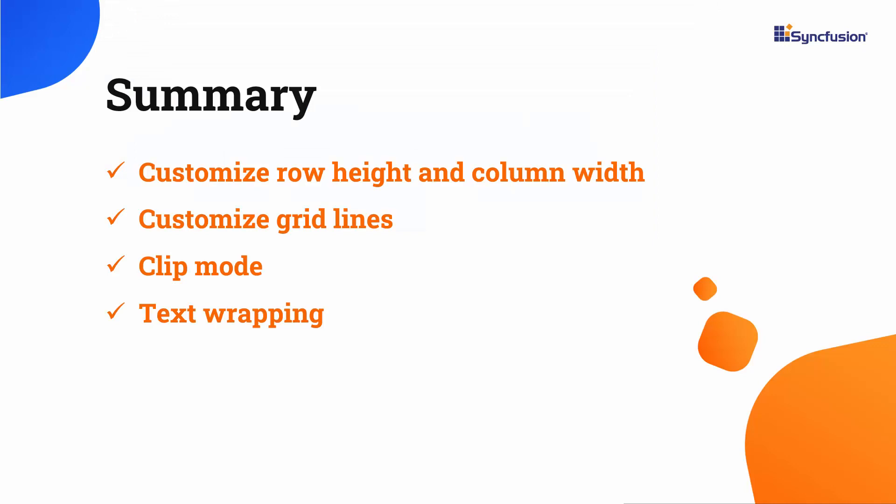In this video, you have seen how to customize the height of a row, width of a column, and grid lines on the pivot table. If you would like to see the working example, download it from the GitHub link in the description below.